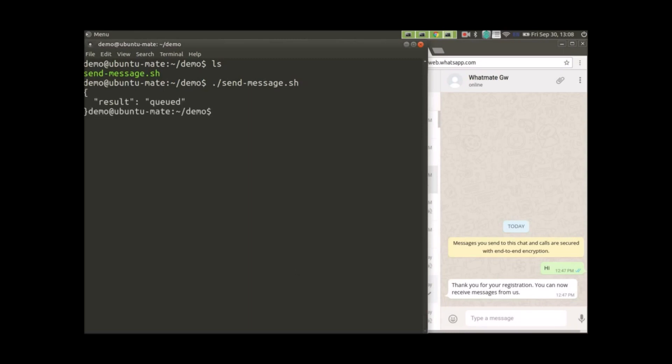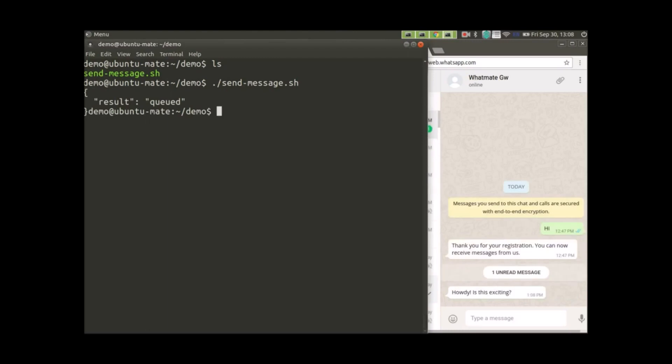OK. See? The message has arrived. Yay! Is it exciting? I think it is.